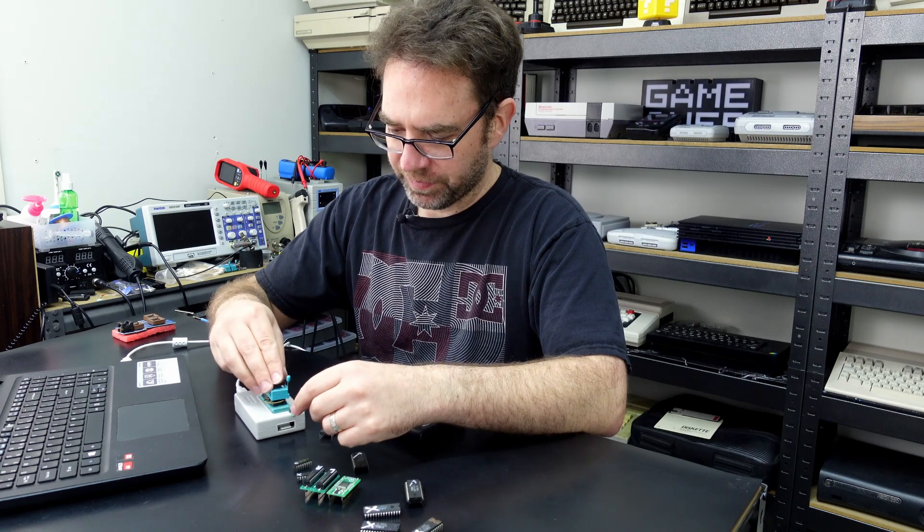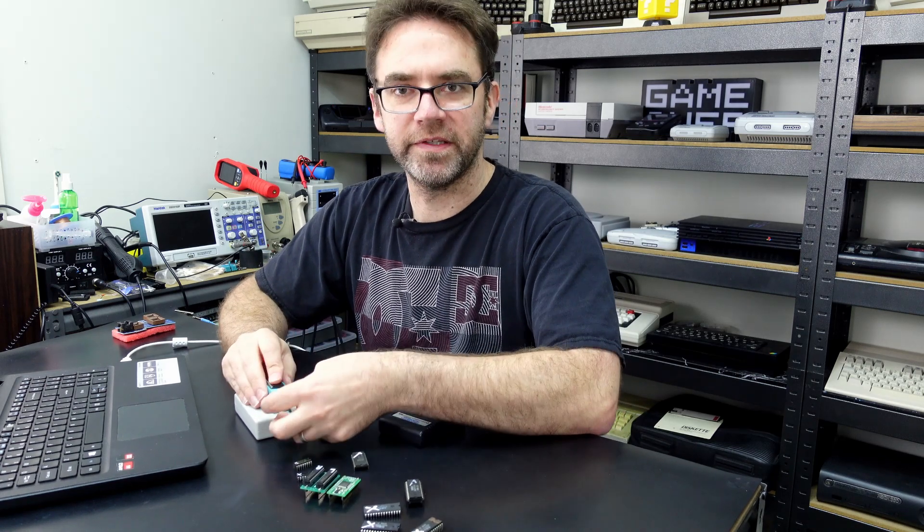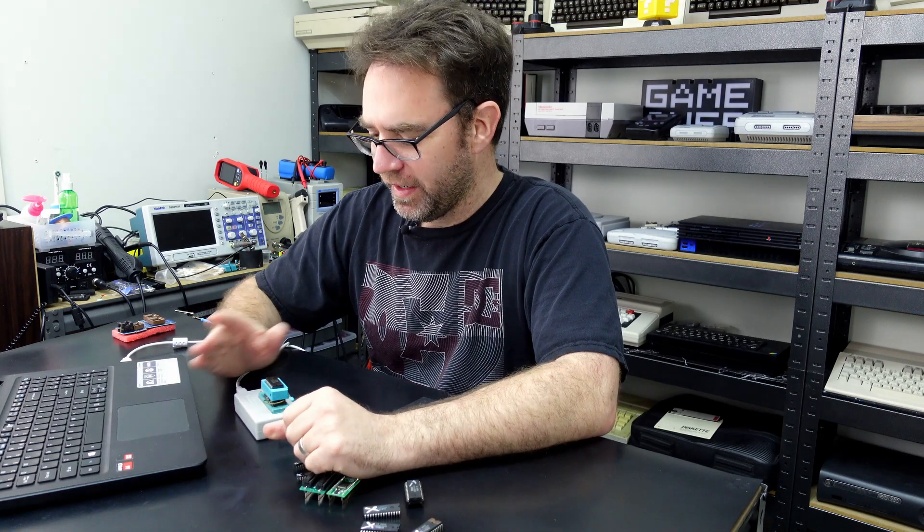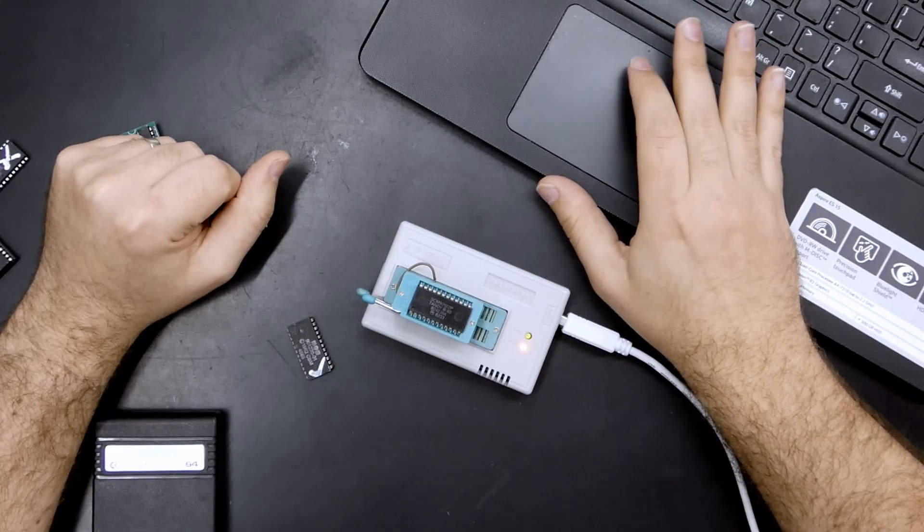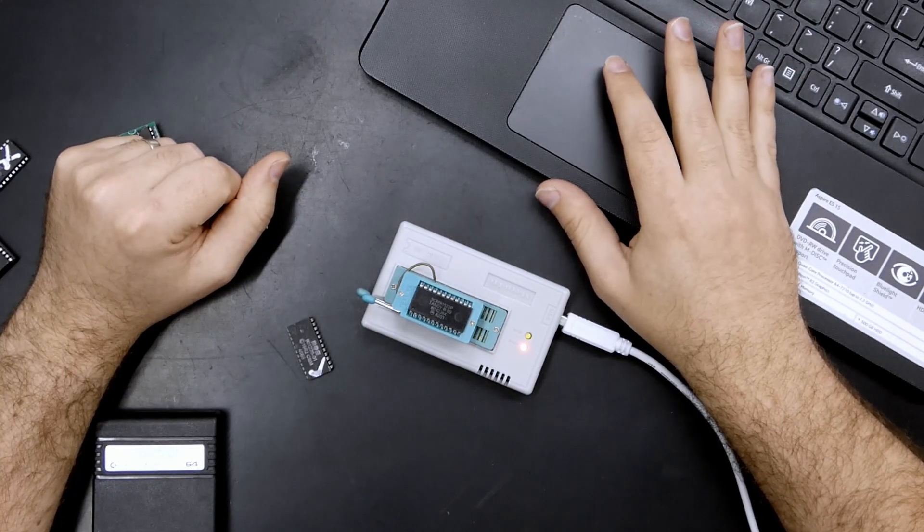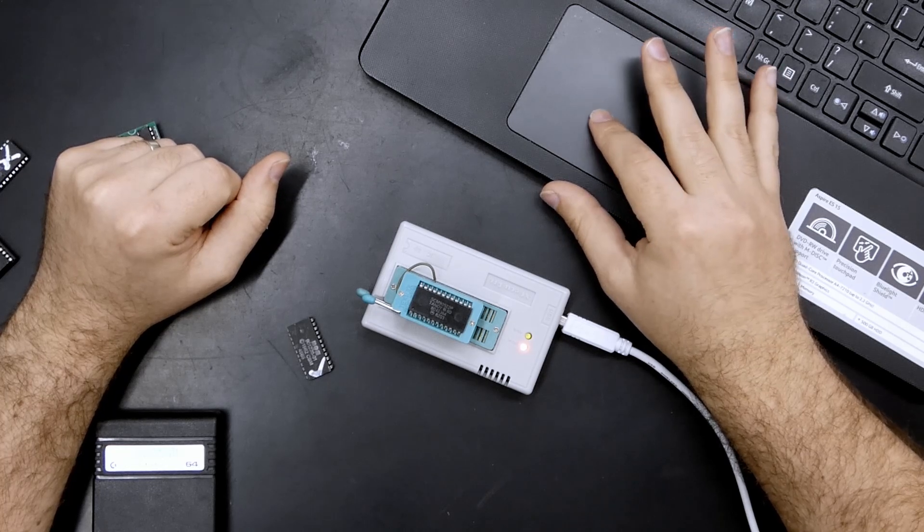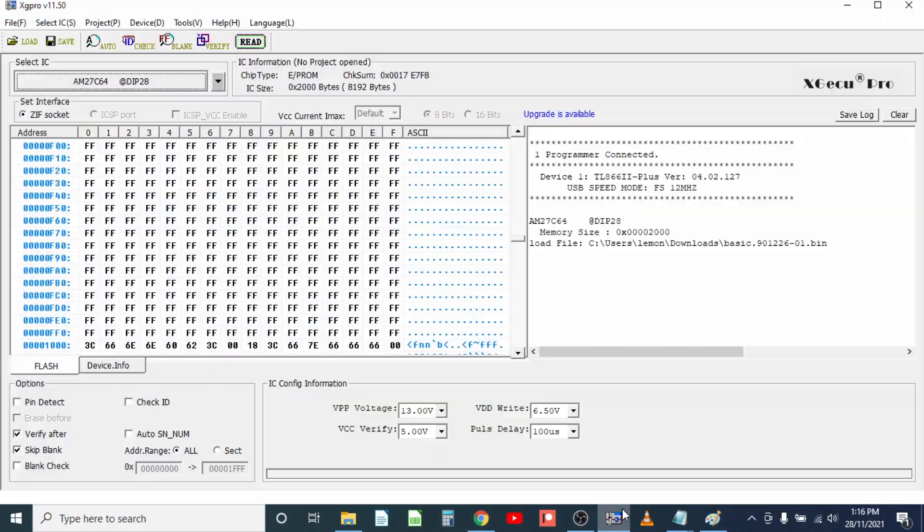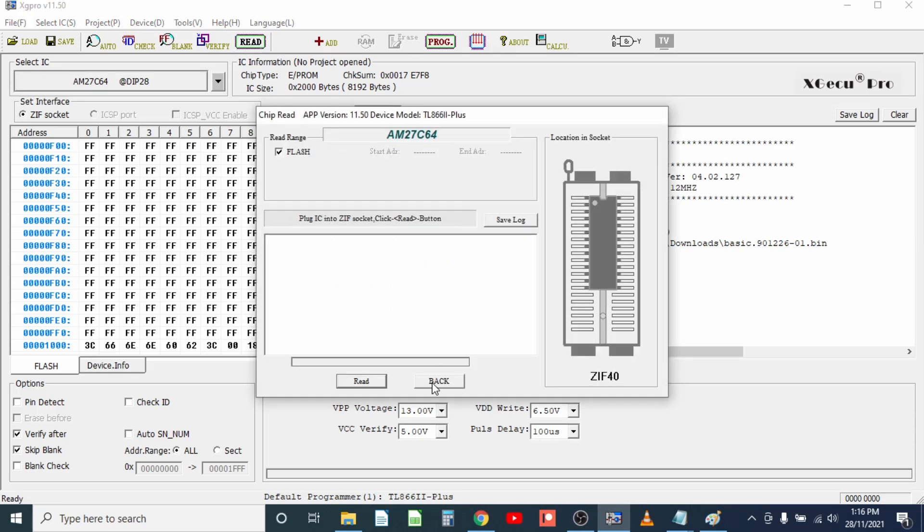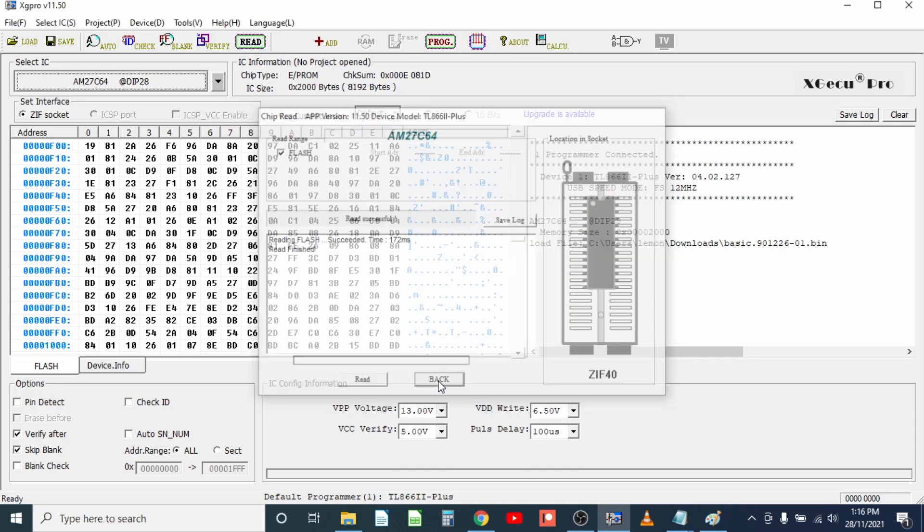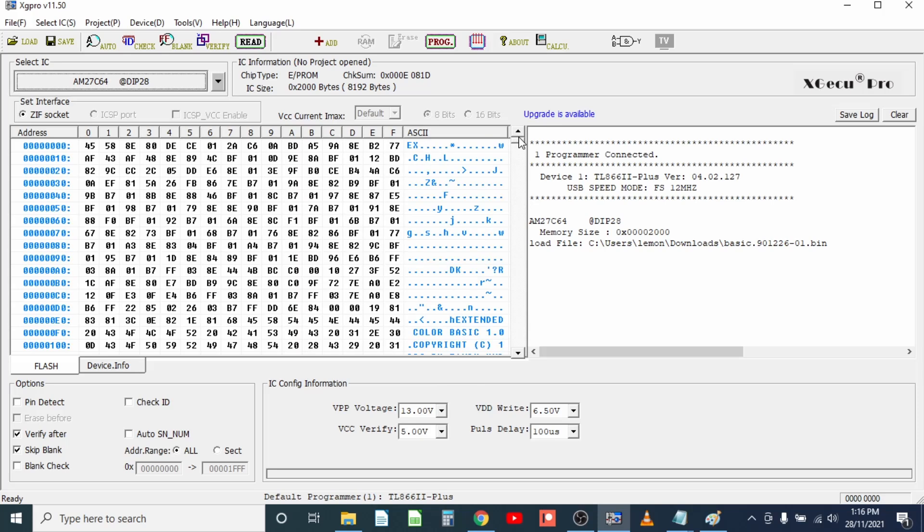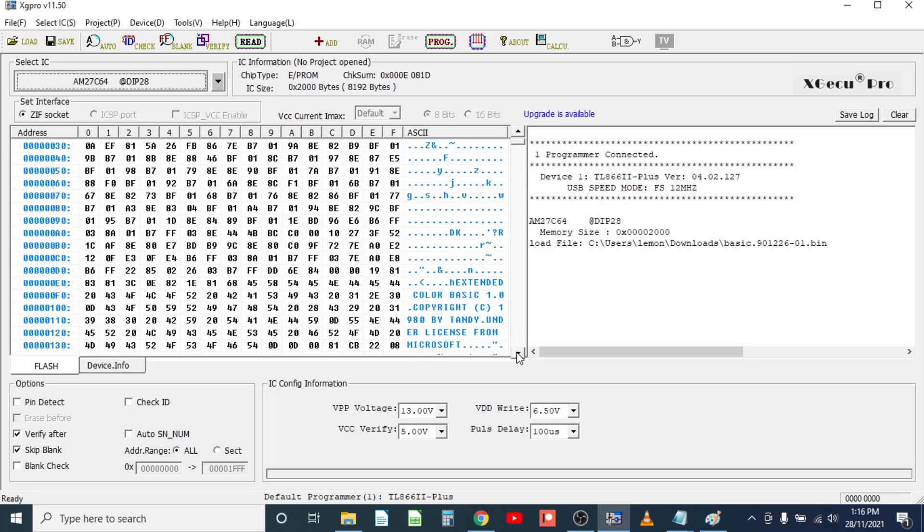Now of course it'll work for other systems as well, it's not all Commodore stuff. For instance this is the Tandy CoCo one, I think it is the extended basic ROM, but there's an easy way to find out. Let's read it back and have a look. Usually there's some ASCII text at the start that we can tell. There you go, extended color basic 1.0.